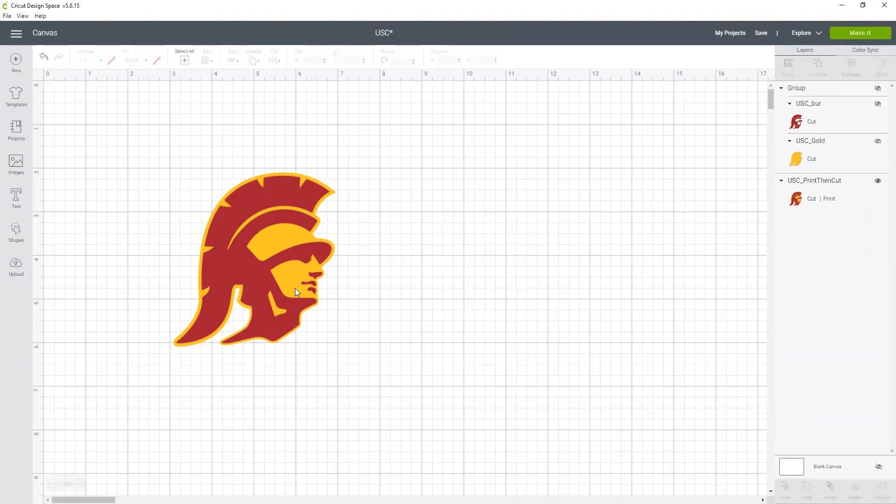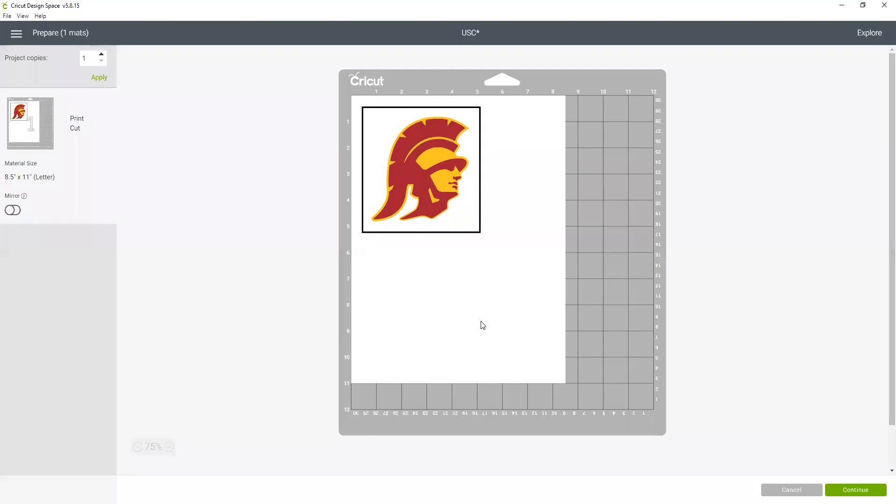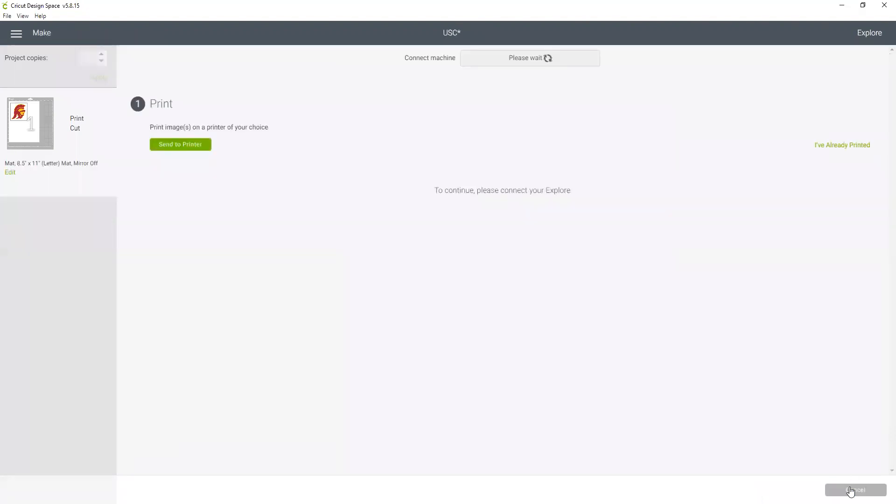Now it's hidden and the Cricut will only make what is visible on the design space canvas. So I'm going to click make it. It's going to show me a preview of how this is going to print out, and this is showing the registration mark that we're going to need for cutting.